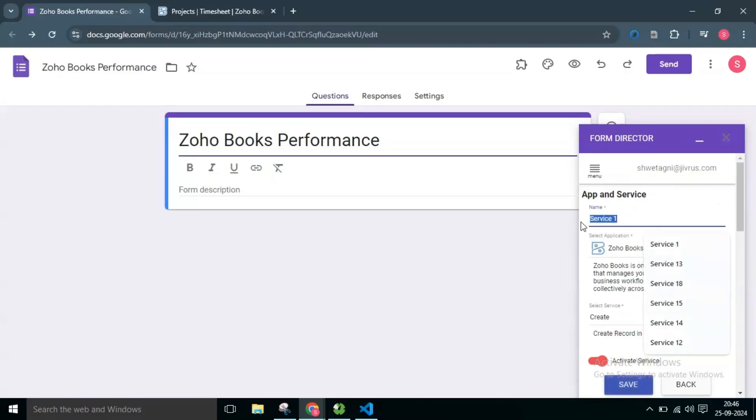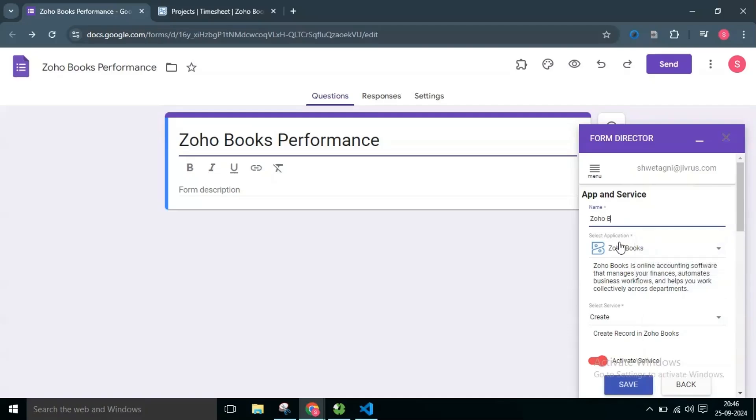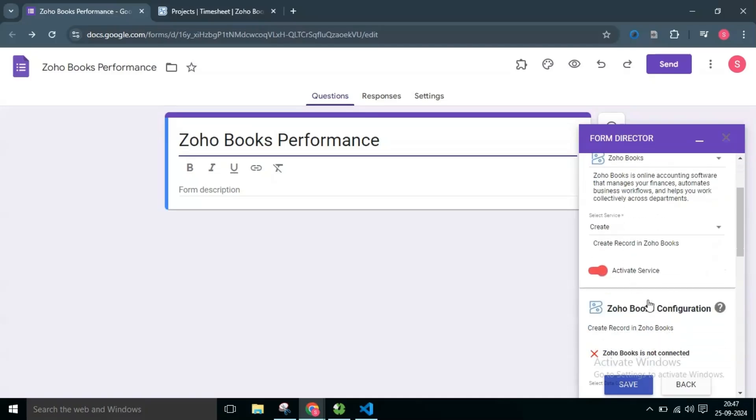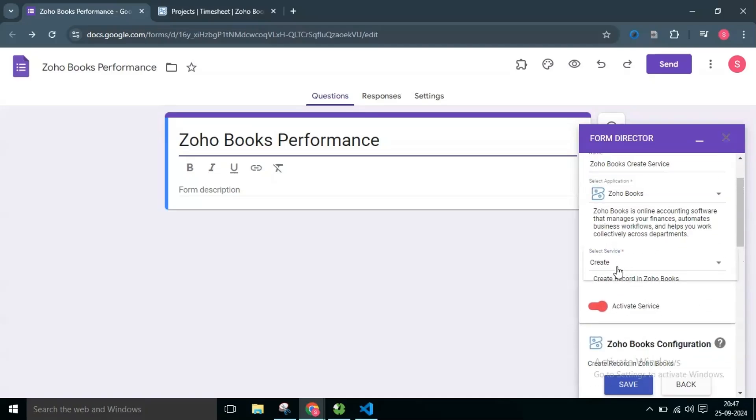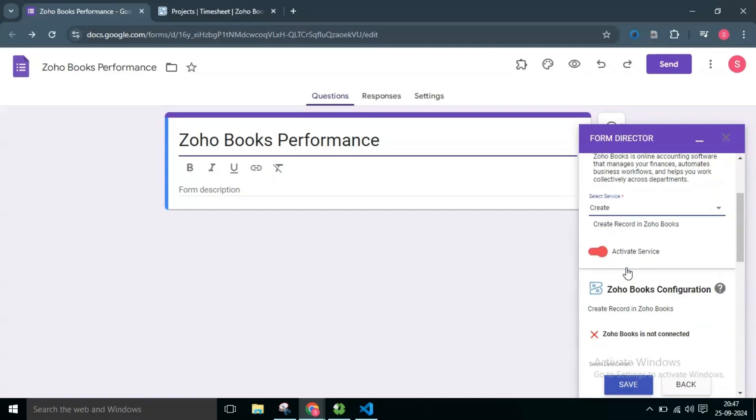I will name the service as Zoho Books Create Service. Then I will choose Create Service, which creates a record on Zoho Books from Form Responses.